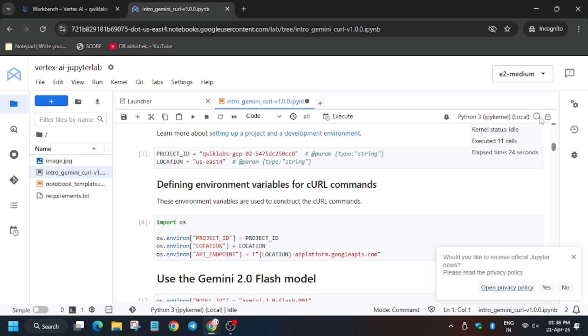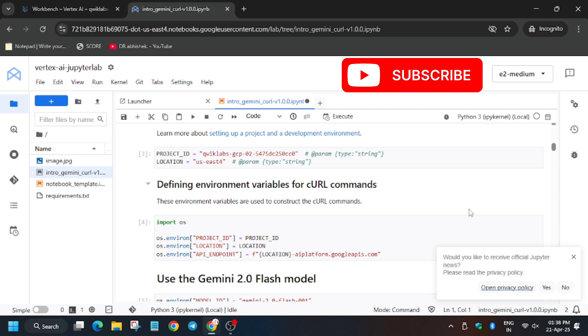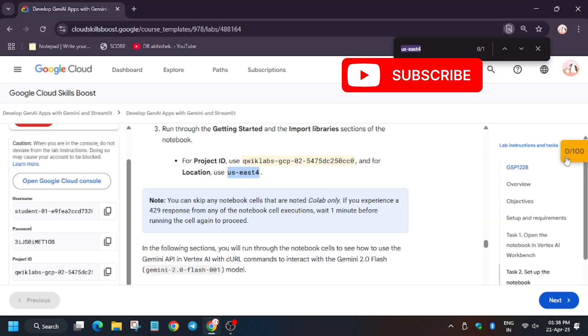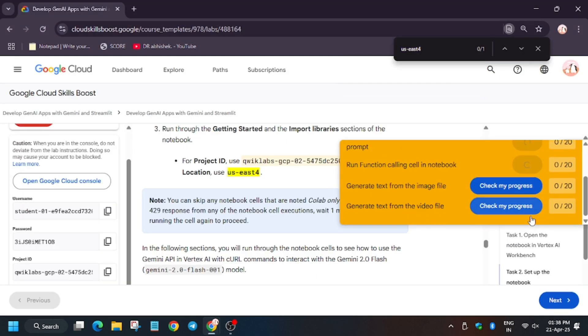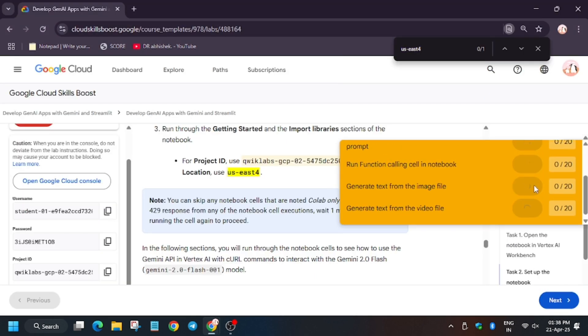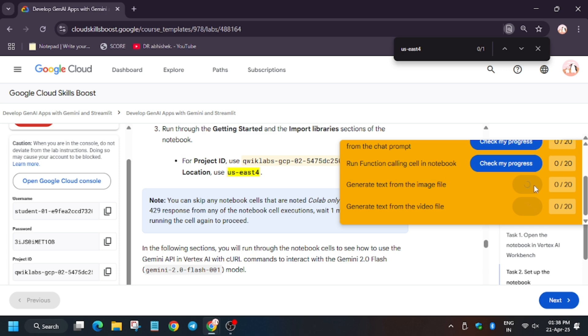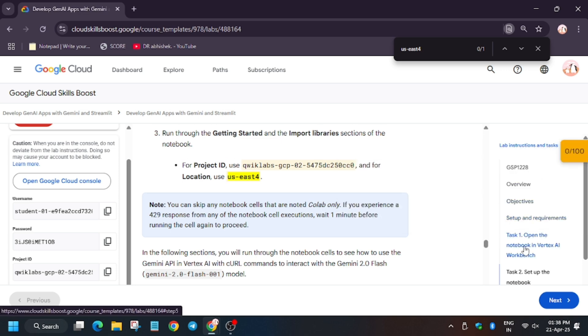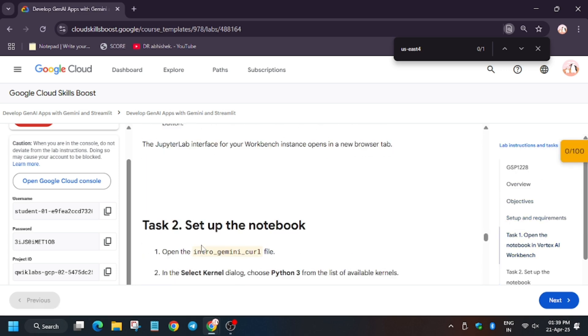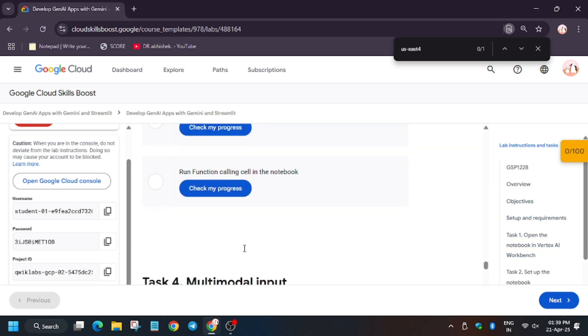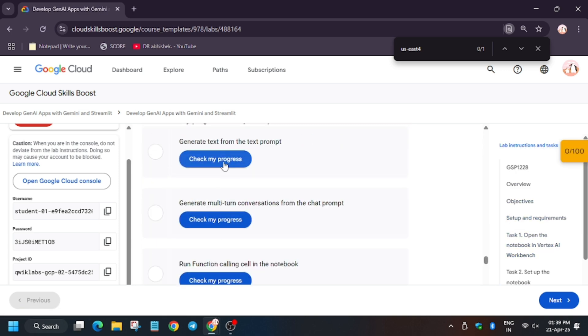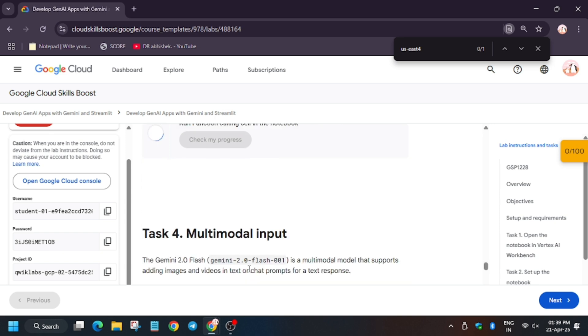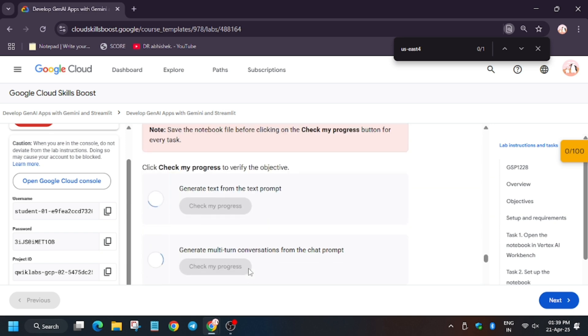Finally, the kernel status is idle. Now we will move forward to the lab instruction and hit Check My Progress to see whether we get full score or not. As you can see, it takes time to update the score, so let's see Check My Progress here only.